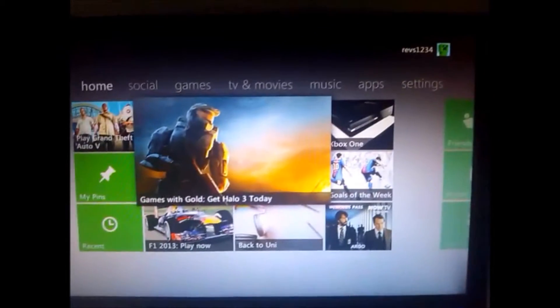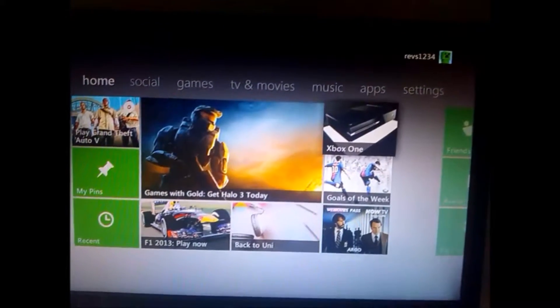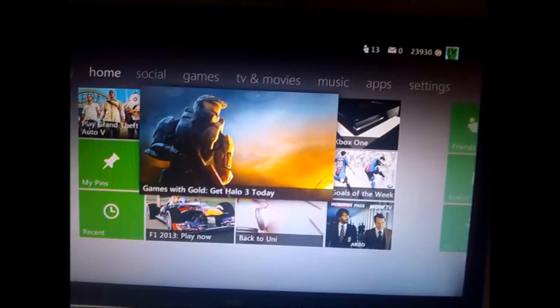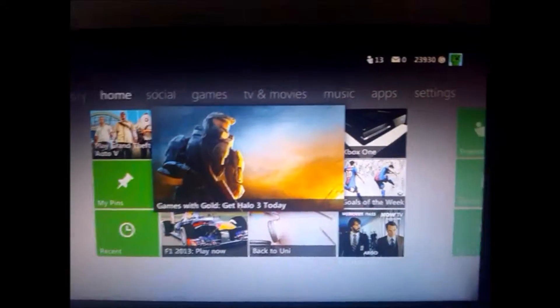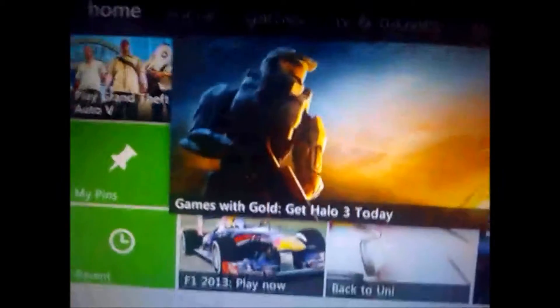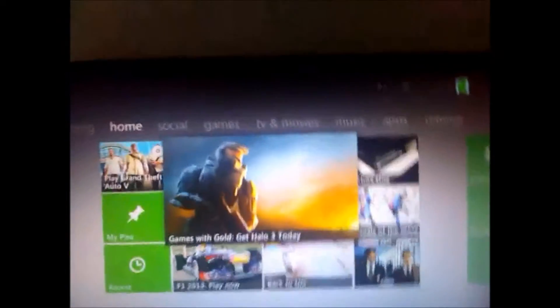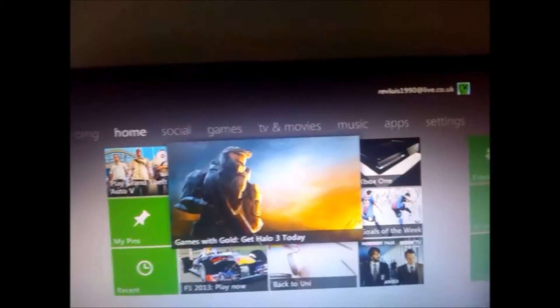Hi guys, the Xbox Gamer here. Halo 3 is now free to download with Games for Gold for Xbox Gold members.